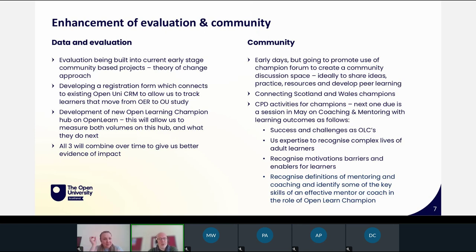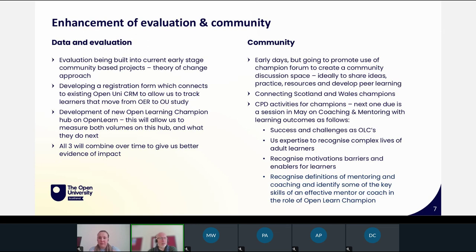There's a great community of champions already, but we're looking to promote and develop it further. Through the online module there's a forum we're promoting to existing champions, and we'll encourage new champions to engage in it too. We want to create a peer-to-peer support space - moderated by a couple of OU staff but really a discussion space for champions to share experiences, successes, challenges, mitigations and ideas, and to connect with each other. An upcoming thing I'm excited about is that our colleagues at the Open University in Wales are working with us to deliver a session on barriers adult learners face and how a coaching and mentoring approach may help facilitate a breakdown of those barriers.